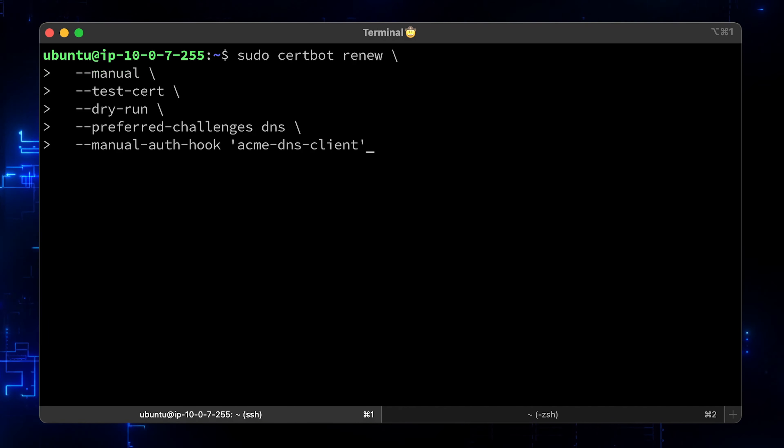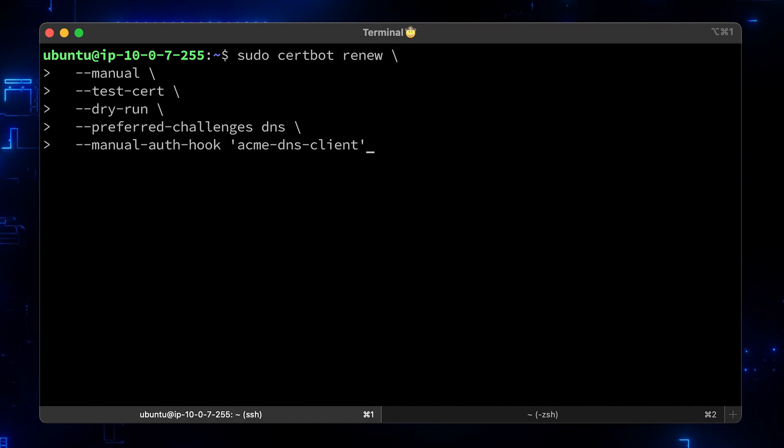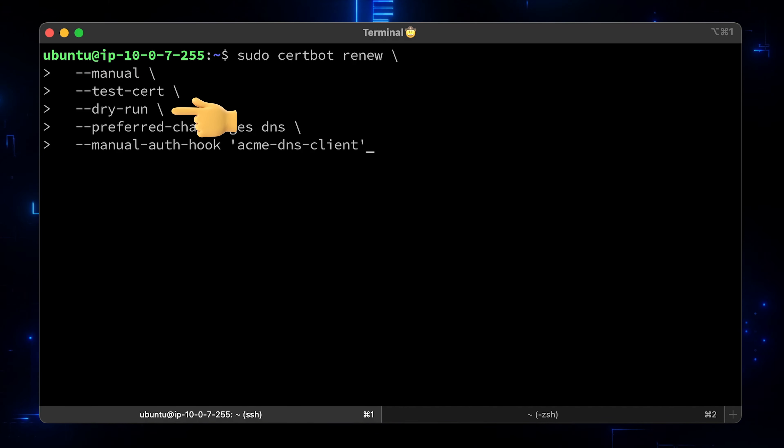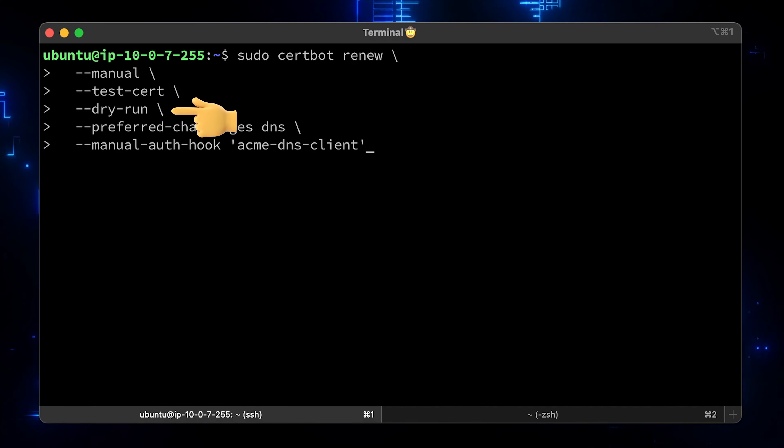Now test automatic renewal. Supply dry run, otherwise certbot will not attempt to renew since the cert is too fresh. It works as well. Success.